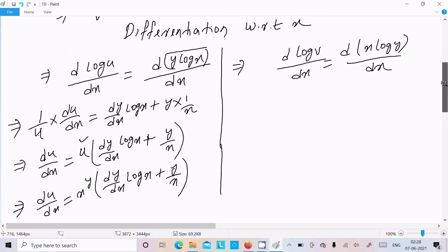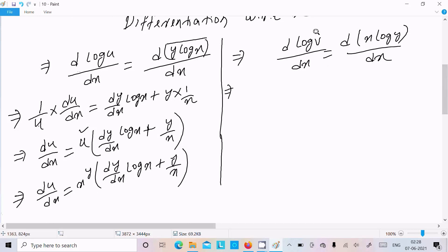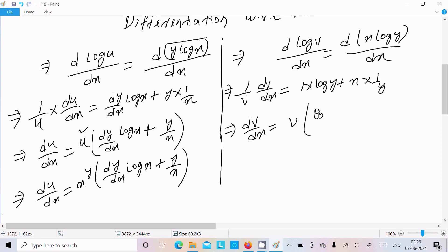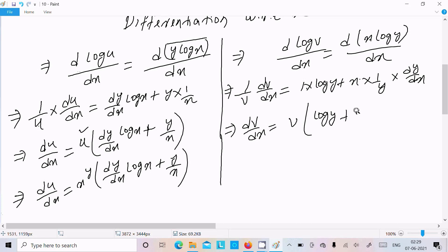Now differentiating log v equals x log y with respect to x: (1/v)(dv/dx) equals the derivative of x log y by the product rule. The differentiation of x is 1, times log y, plus x times the derivative of log y which is (1/y)(dy/dx). This gives log y plus (x/y)(dy/dx).